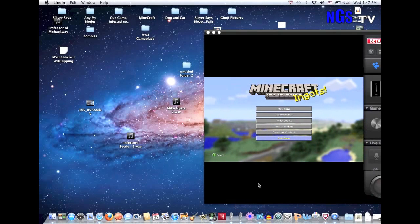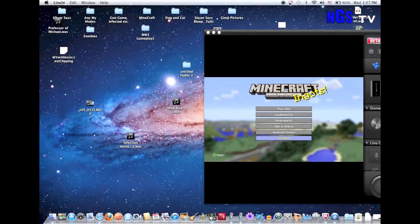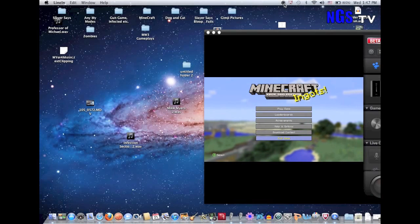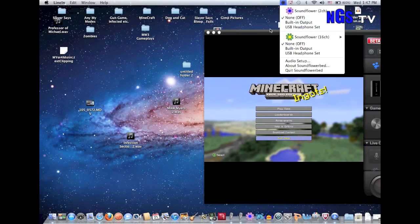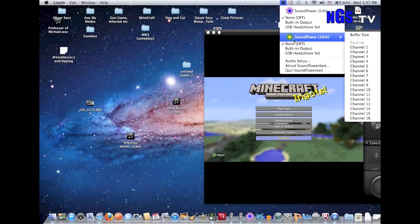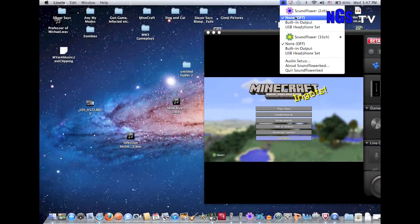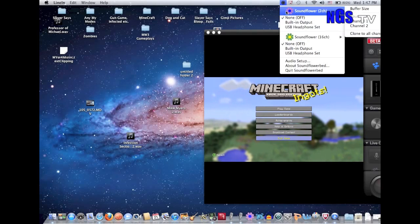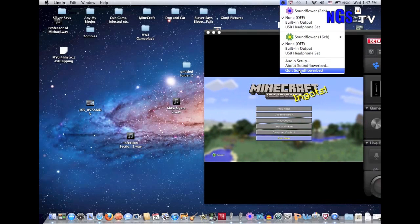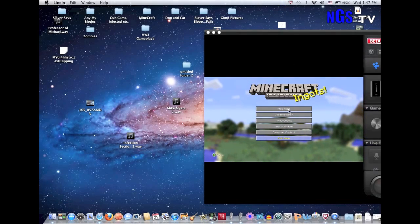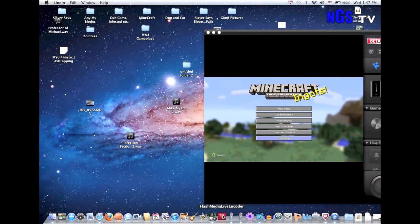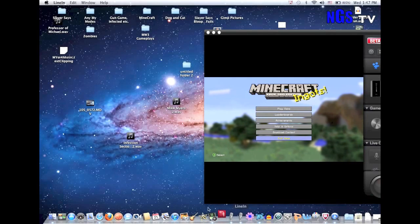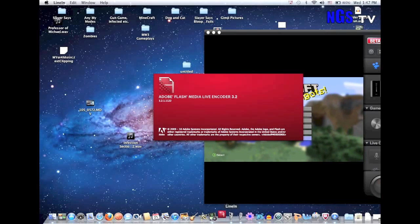You can also use Soundflower Bed — it'll pop up a little icon in your menu bar. I just leave it the way it is. It should be None and None for 16 channel and then 2 channel. I wouldn't mess with it too much — it's really confusing and if you mess with it, it might screw something up. Just leave it at None.